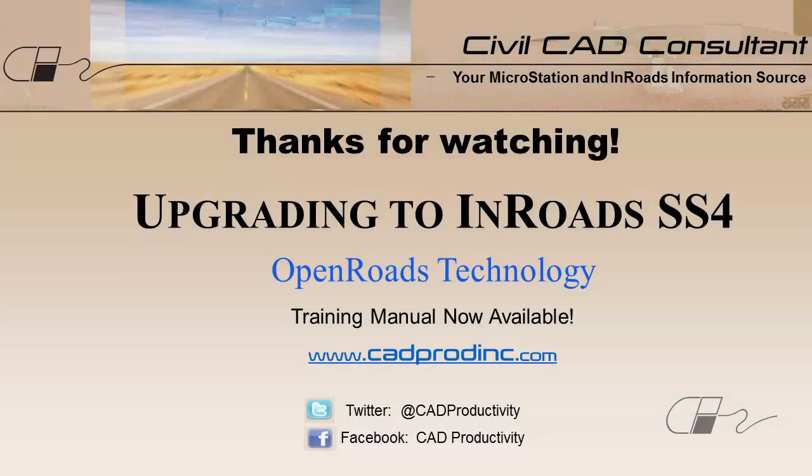Thanks for watching. Be sure to check out our new training manual on upgrading to InROADS SS4.